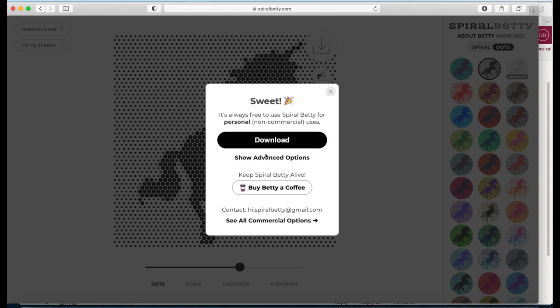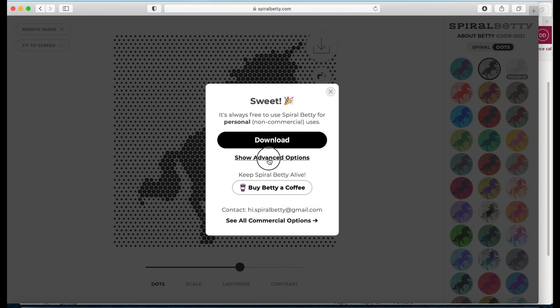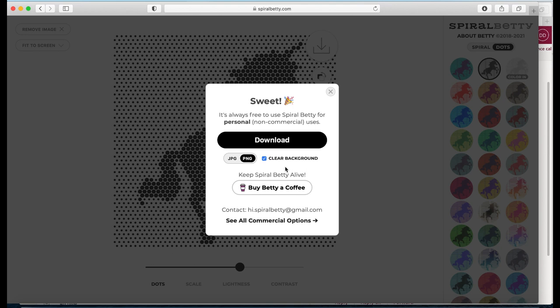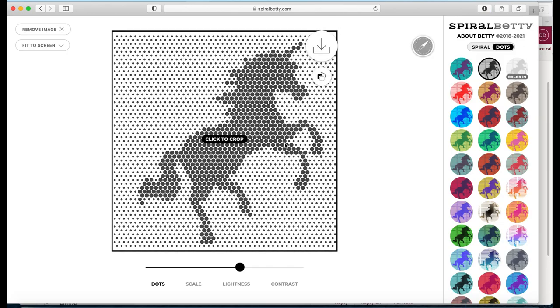And then I'm just going to hit download. On the download, you can go and buy Betty a coffee for creating these designs. What I'll do is I'm going to click on show advanced options. And then what I want to do is clear background. Now, this is something that you could do in Cricut Design Space and possibly Silhouette. I'm not familiar with their software, but you can clear the background here or clear it in the software. And then we just click on download.